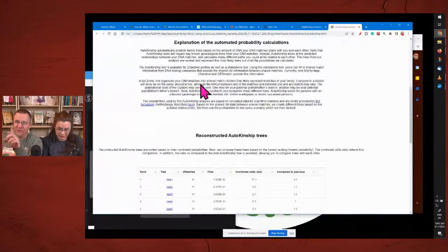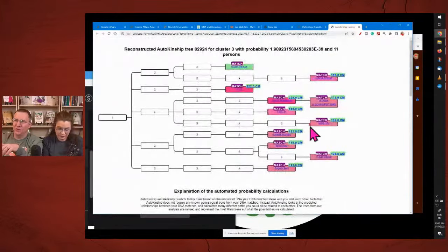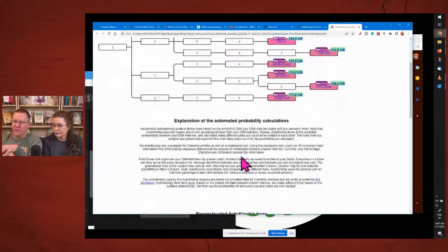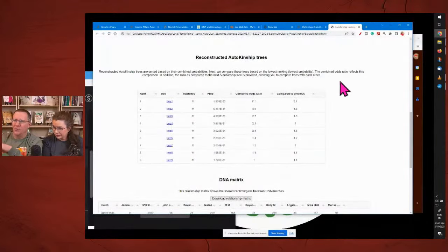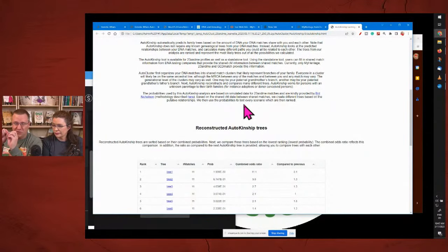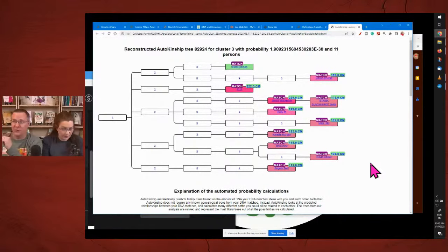Let's go down and see what else is in this report. We have this initial tree with cluster three and it gives you a probability. When you get into data analytics and numbers, you don't necessarily need to understand that part so much — this is a starting point. It's not the be-all end-all. It's a starting point to do your research.